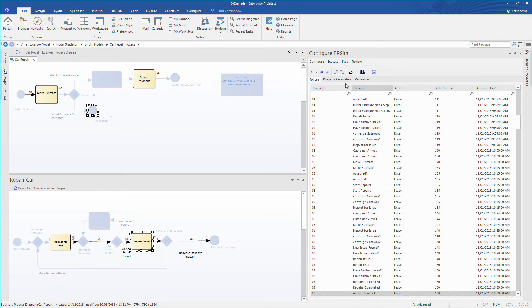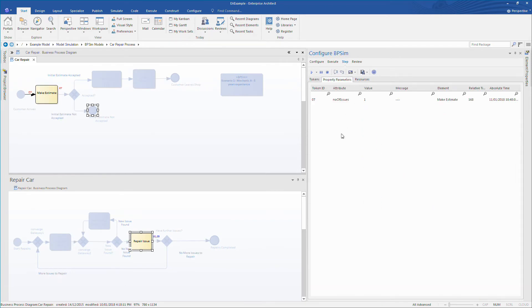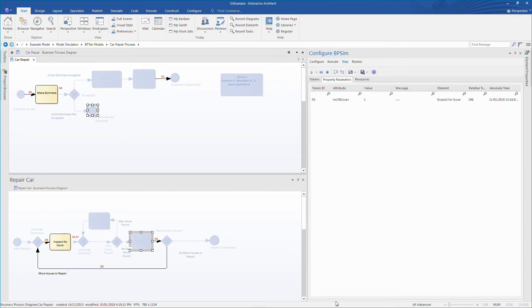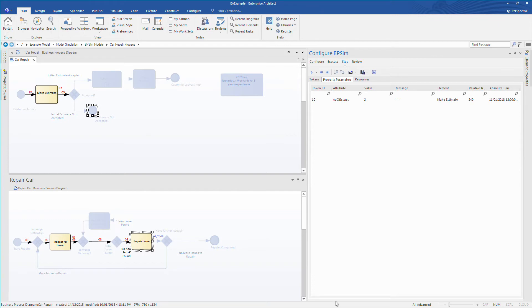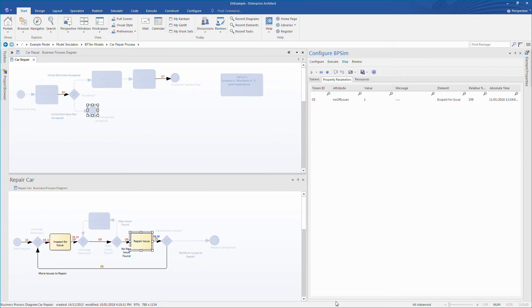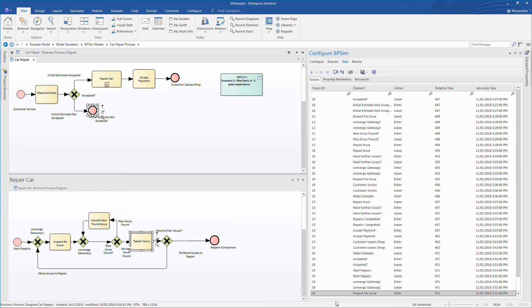If I switch to the property parameters tab, I can see that for customer number 7 they have one repair issue and this reduces down to zero. The tokens even show multiple customers are queued up.